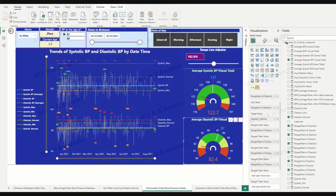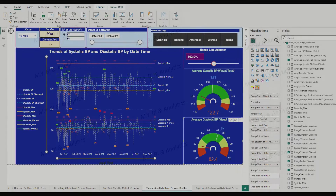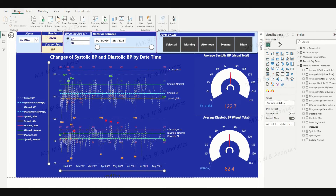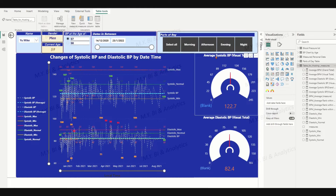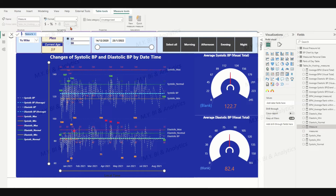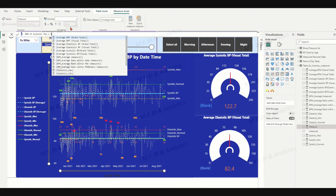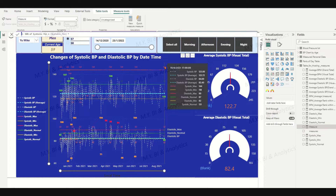Okay, let's get started. We will create seven measures without parameters to fill the tachymeter. The first measure is the range one start value for systolic. On the top ribbon, ensure we are in the Home tab. On the right-hand side field bar, choose the table for hosting measures — we are under Table 2. Click the new measure icon. In the DAX formula bar, type the measure name as '98% of Systolic Minimum', which equals the Systolic Minimum measure multiplied by 0.98.